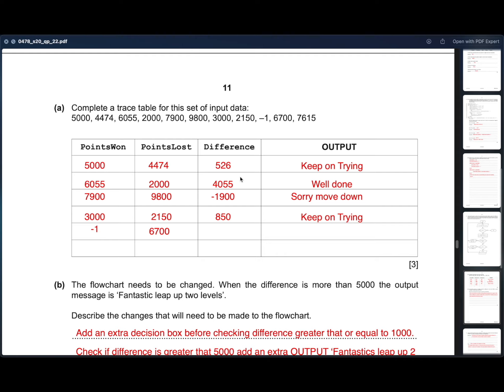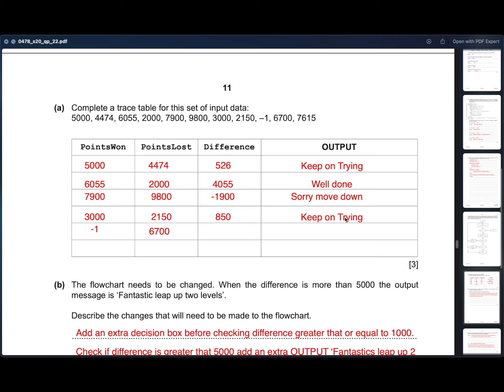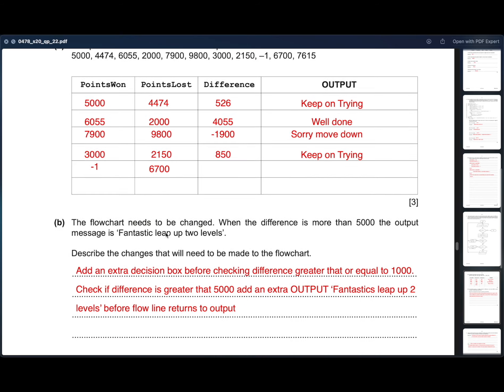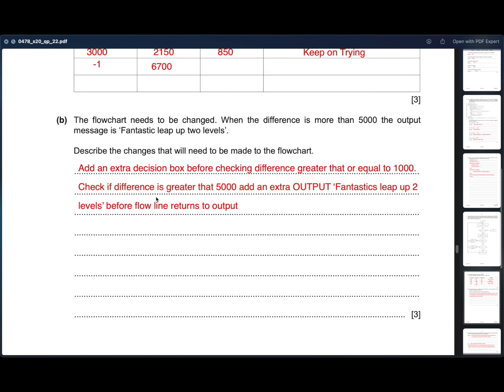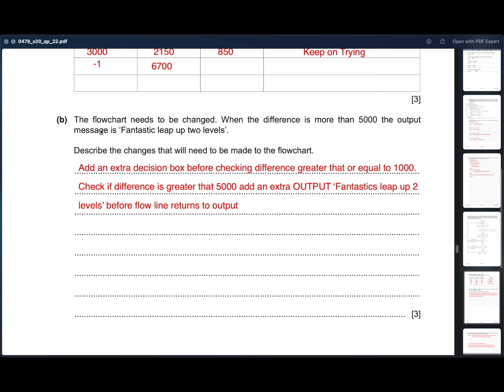Then we subtract points won and points lost to get the difference. 526, 4055, minus 1900 and 850. As 526 is between zero and thousand, you are on the same level. So the output will be keep on trying. Here as the difference is greater than thousand, we will write, well done, move on to the next level. Here it is lower than zero, so sorry, move down. Here it is between zero and thousand, so keep on trying. And for the last one, points won value is minus one, so the program ends there.